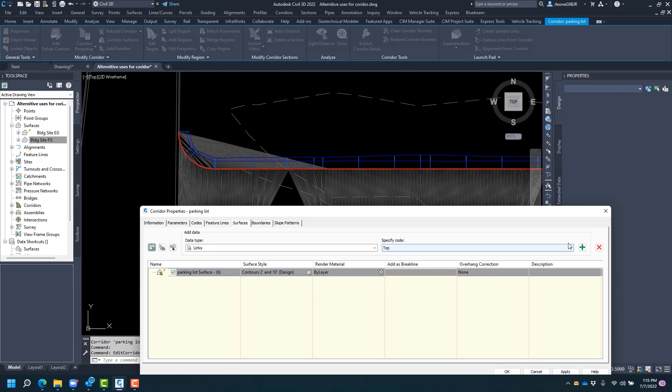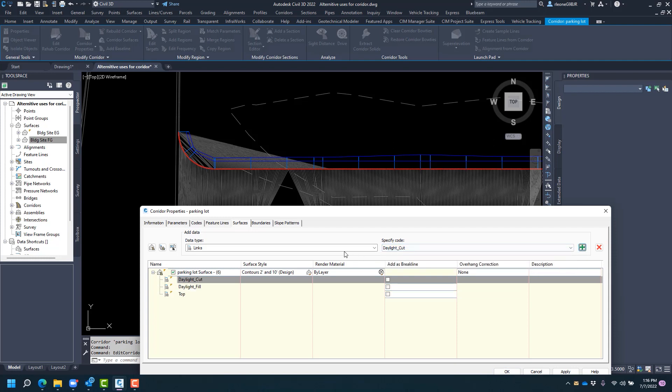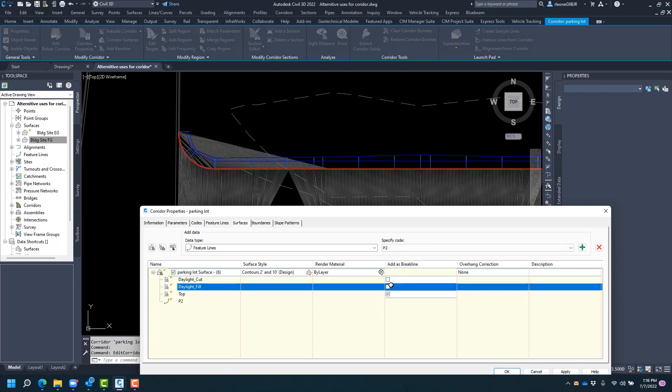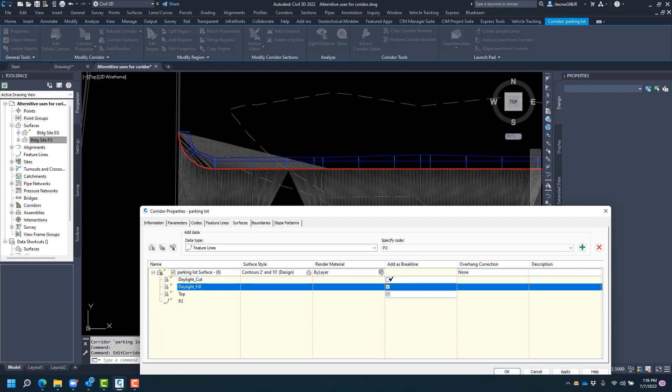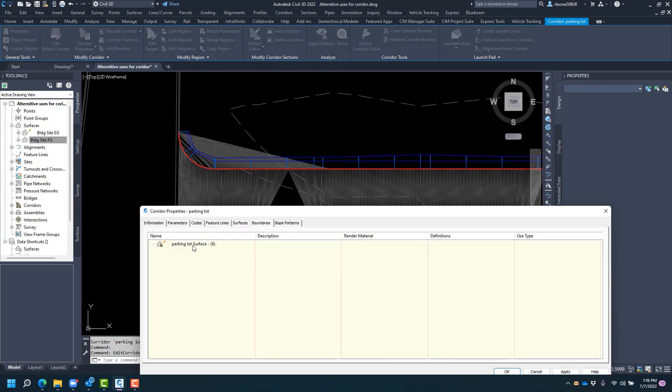And we will use our top links, our daylight fill links, and our daylight cut links, as well as our feature lines, P2. Go ahead and add a break line for those as well, and then let's move into the boundaries.